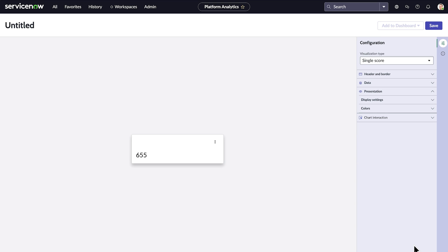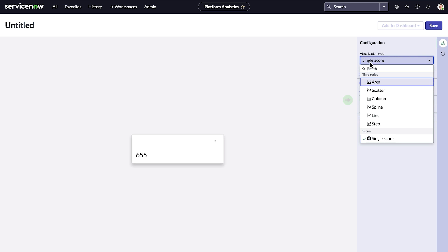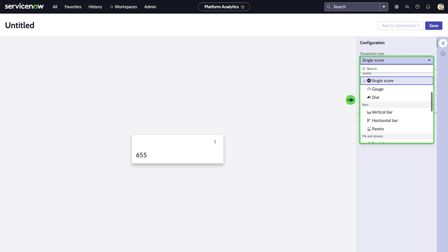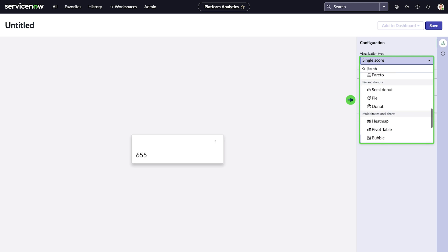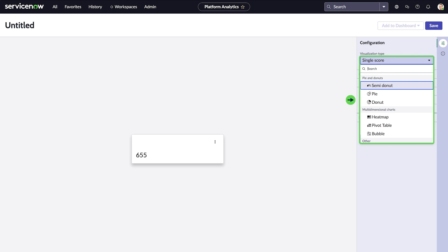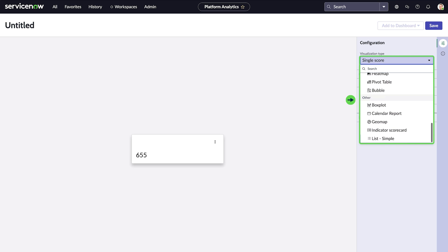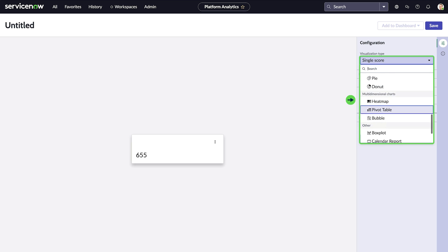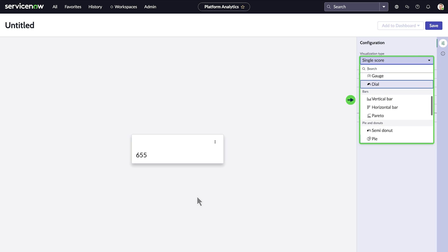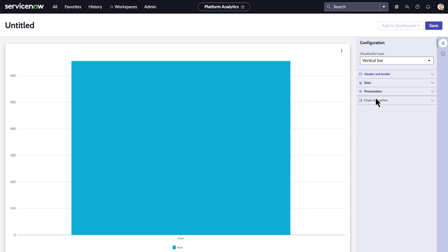Our visualization type defaults to single score. There are many different types of visualizations to choose from, like bars, pies and donuts, multi-dimensional charts, and others. Let's choose a vertical bar.